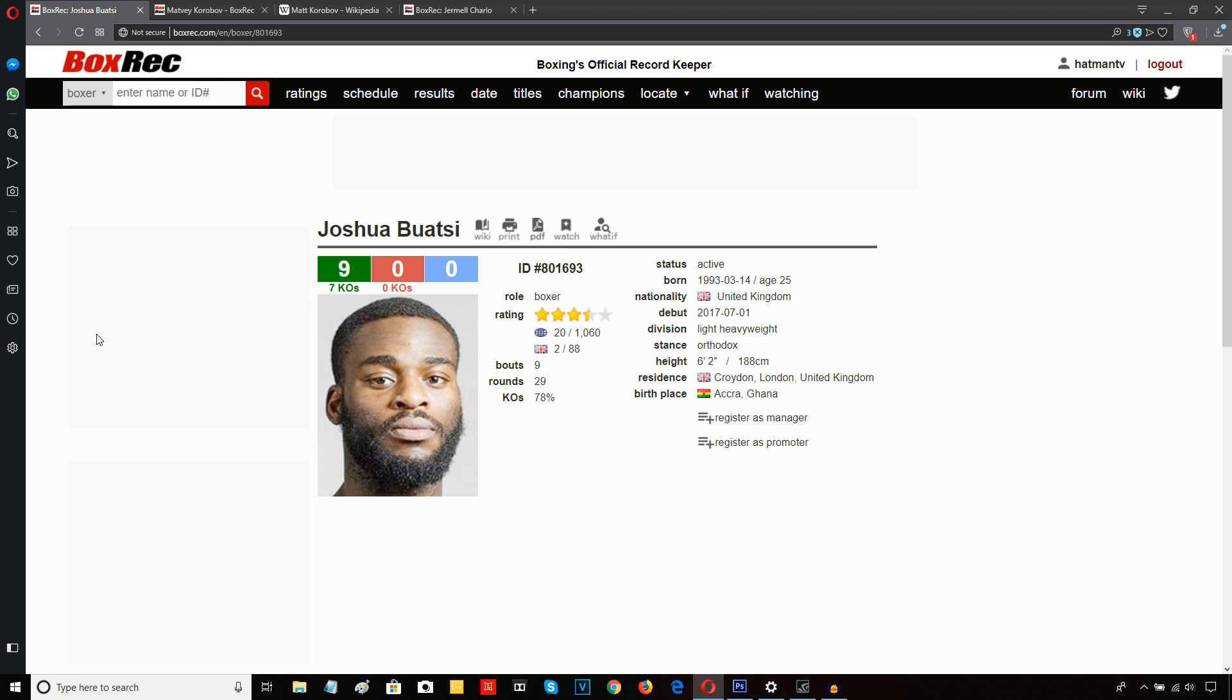From the opening bell, both men came out and started jabbing. Quinlan's jab actually looked to be the sharper, and he landed a couple which noticeably rocked Joshua Boatsey's head back. Just under a minute into the round, Joshua Boatsey landed a left hook which appeared to slightly shake Reynold Quinlan. They then got tangled up a little bit.